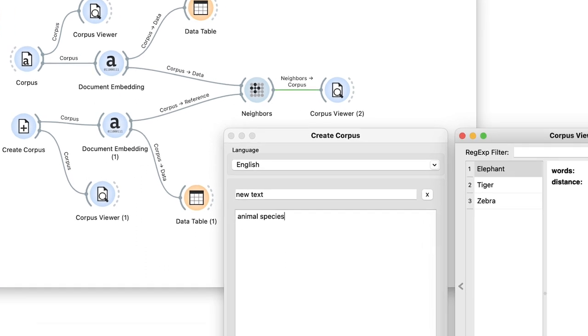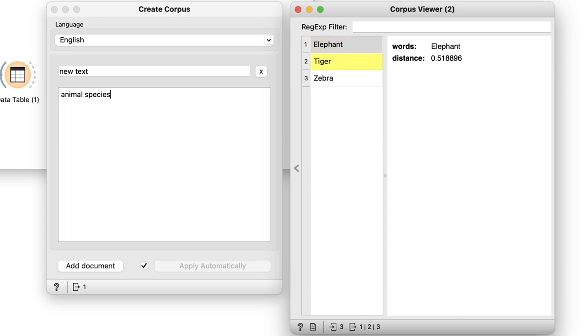Anyway, I now find elephant, tiger, and zebra on the output, and these are indeed species of animals.